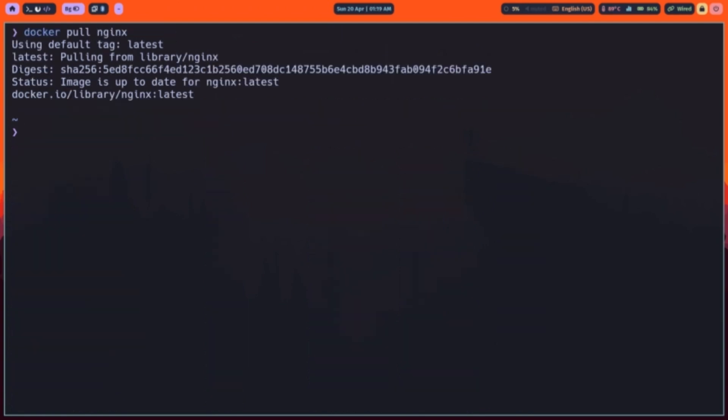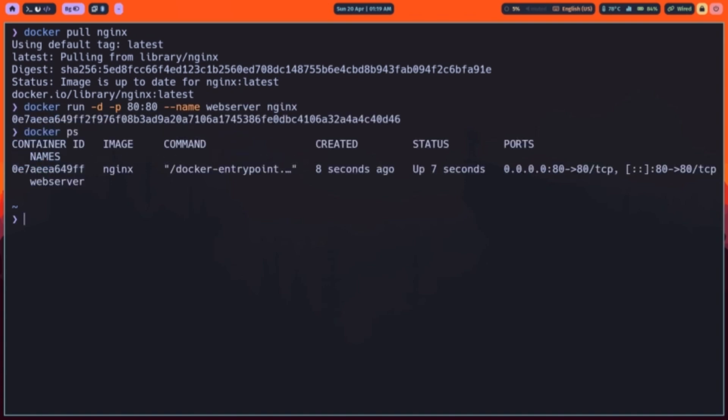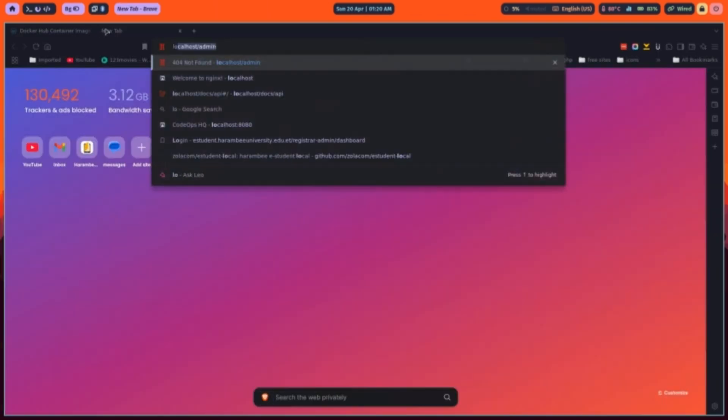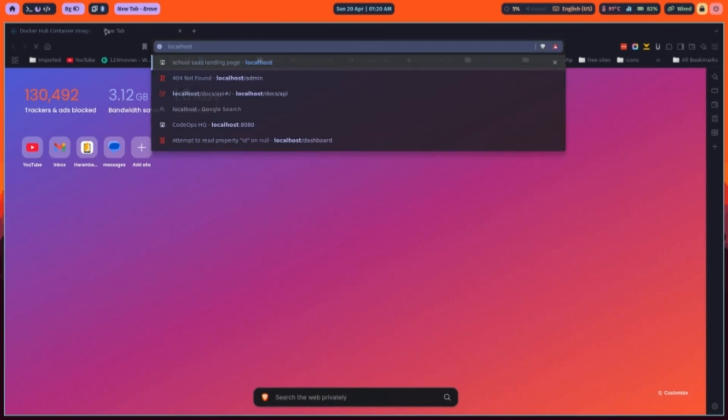To start a container from that image, use Docker run. Let's run NGINX in detached mode, map port 80 on the host to port 80 in the container, and give it a name. Now Docker PS shows our running container. Visit localhost in your browser and you'll see the default NGINX page.